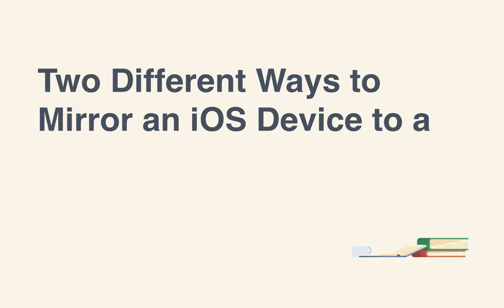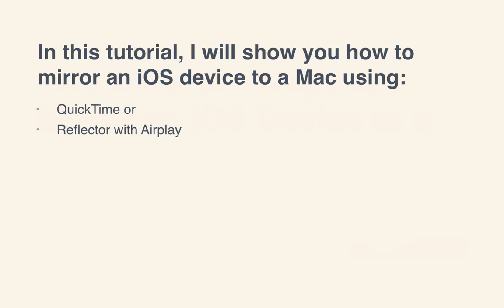Luckily, there's a couple of different ways to make this mirroring magic happen. In this tutorial, I'll show you how to mirror an iOS device to a Mac using QuickTime or Reflector with AirPlay.